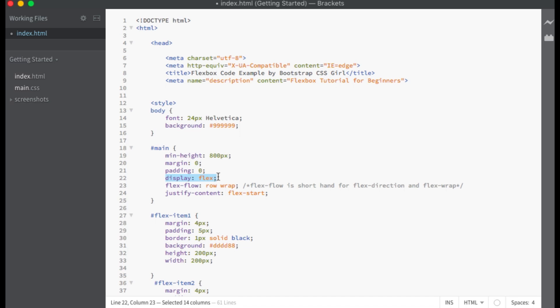First, in my CSS code I have created a flex container with the ID of main and set the display property to flex to make it a flexbox. On the next line down we have the flex-flow property, which is shorthand for both the flex-direction and flex-wrap properties. You list the value for flex-direction first followed by the value for flex-wrap. Here I have flex-direction set to row and flex-wrap set to wrap.